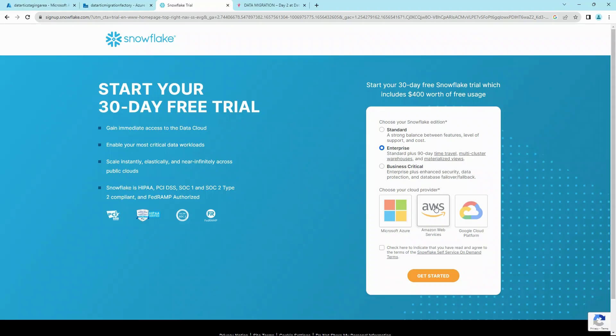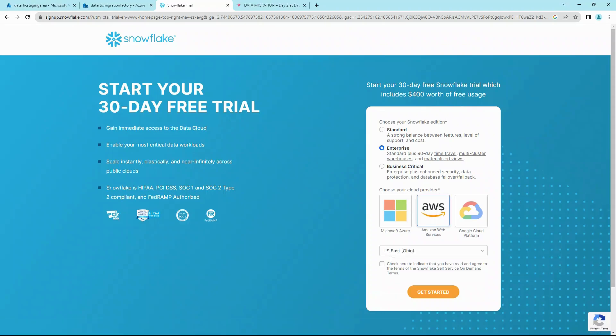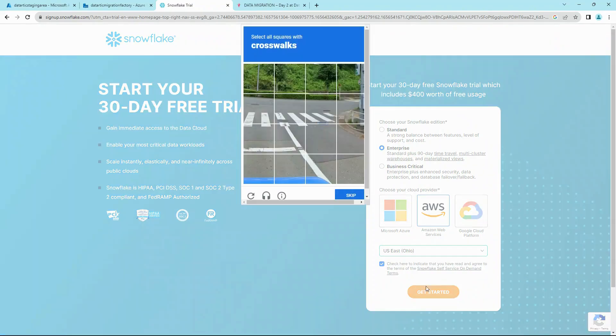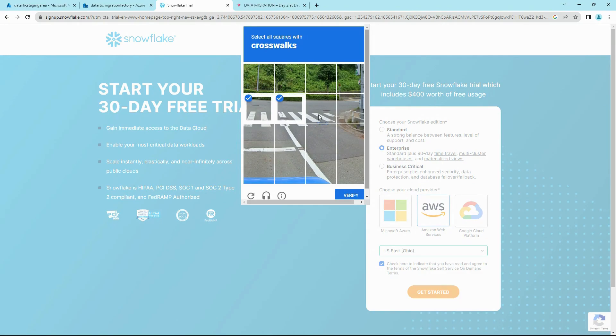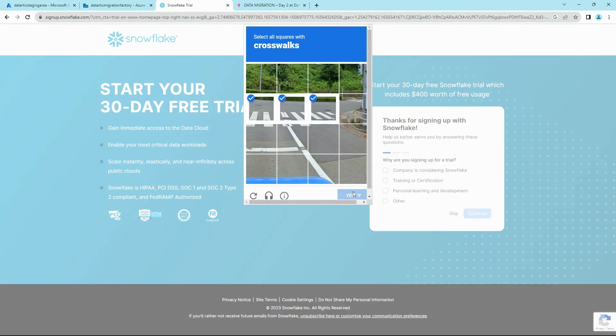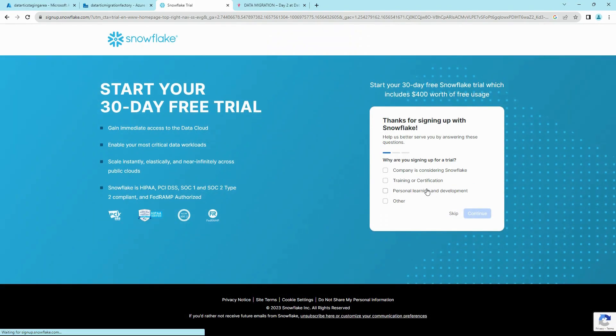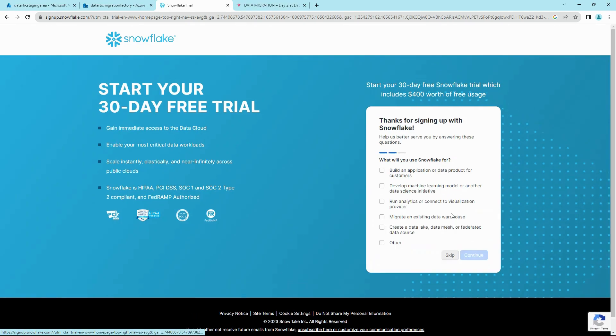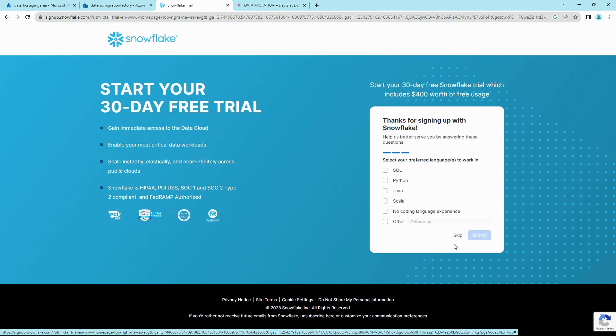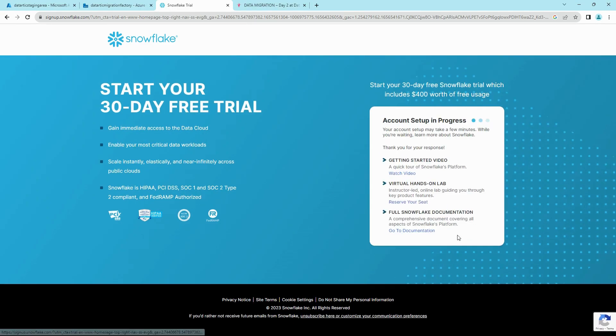Choose any cloud provider. Let's do AWS. Check the box and click on Get Started. After this, you can either choose to skip this, and then that's how it spins up your account.